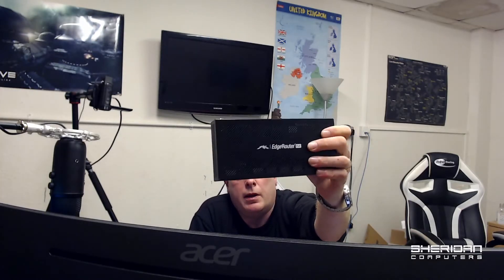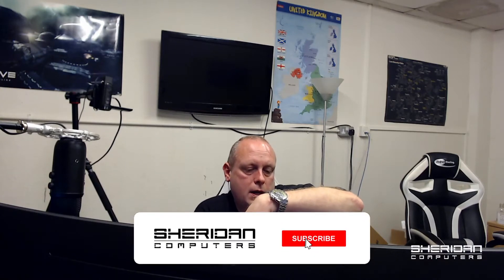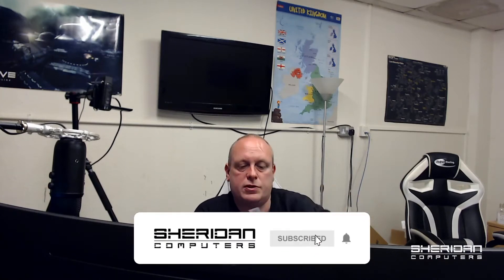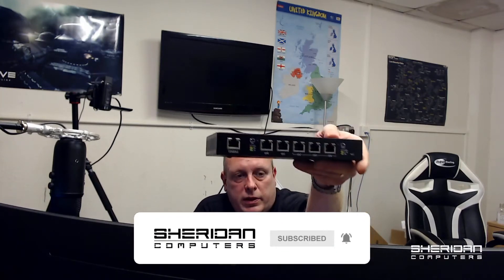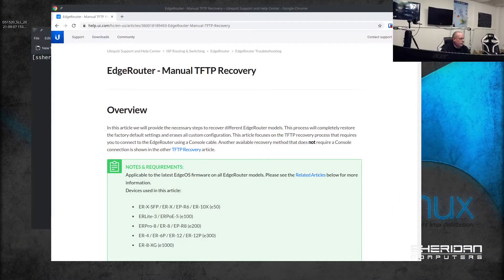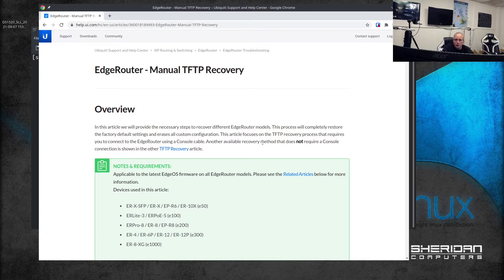Hi, I'm Sam from Sheridan Computers. In this video we're going to look at recovery of an EdgeRouter from Ubiquiti. This is an ERPoE-5, a five port PoE version. It doesn't boot - it's basically bricked - so we're going to see if we can recover it. We've got the instructions here on Ubiquiti's website and I'll leave the link to this in the description below.